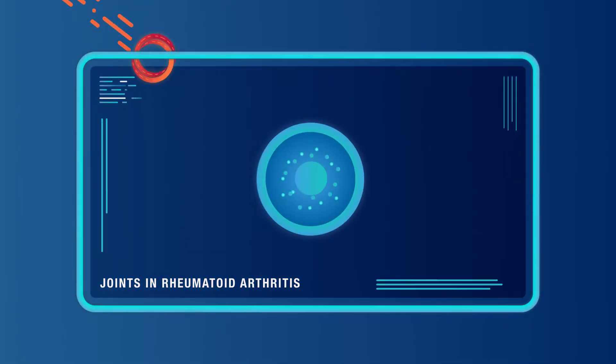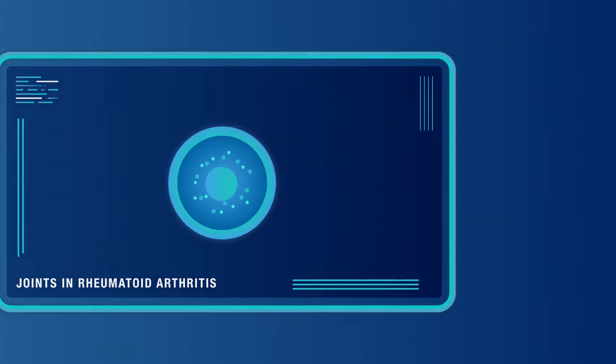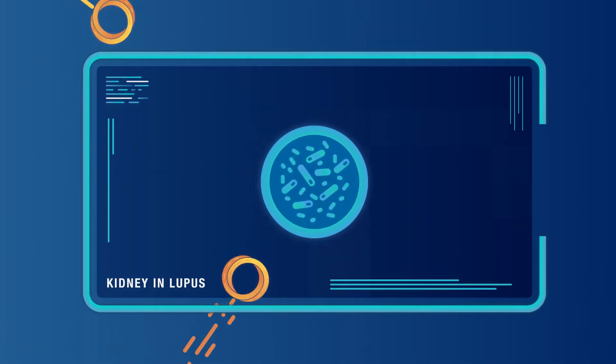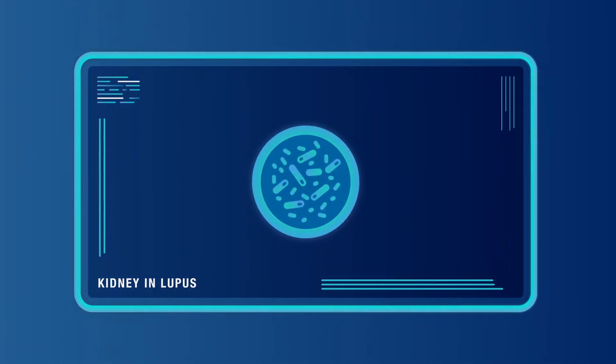However, in autoimmune diseases, the immune system is out of balance and begins to attack healthy cells.